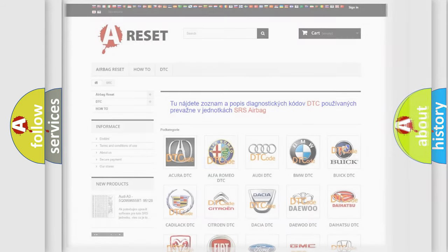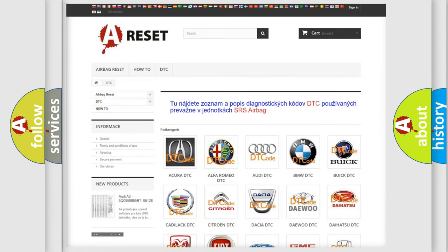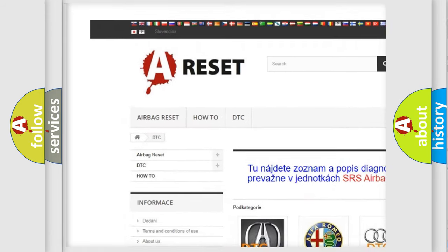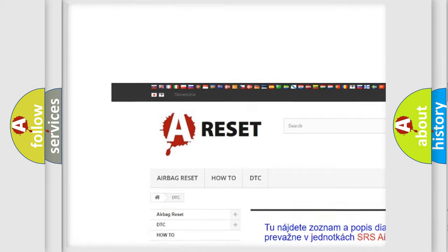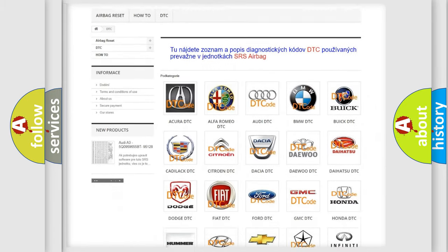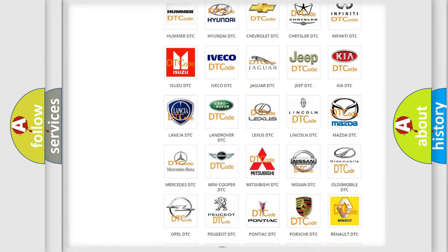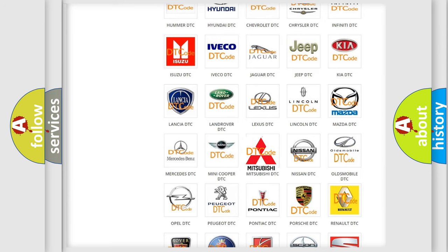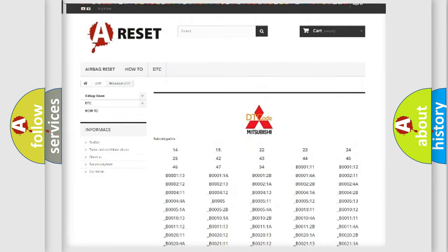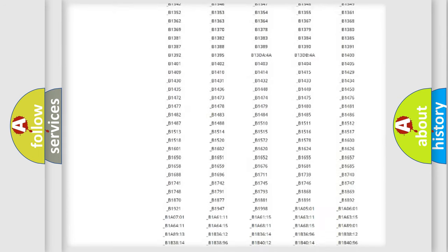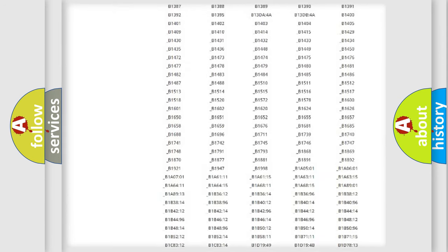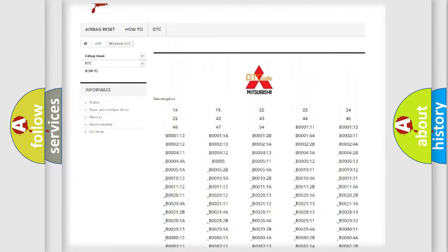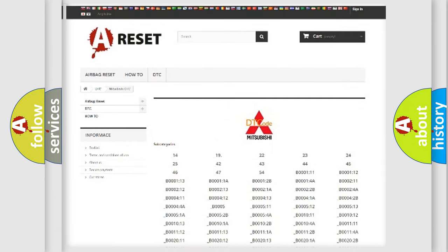Our website airbagreset.sk produces useful videos for you. You do not have to go through the OBD2 protocol anymore to know how to troubleshoot any car breakdown. You will find all the diagnostic codes that can be diagnosed in Mitsubishi vehicles, also many other useful things.